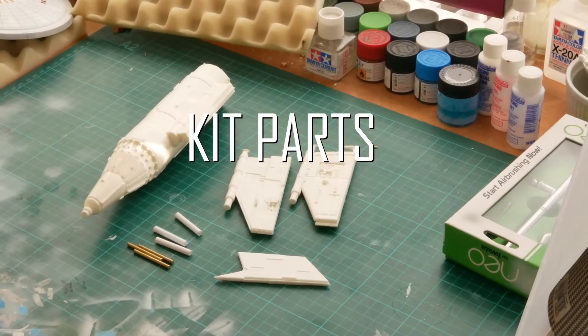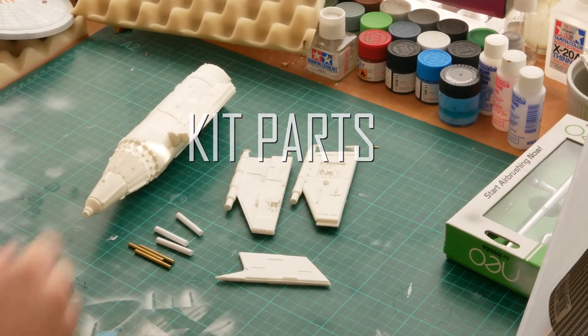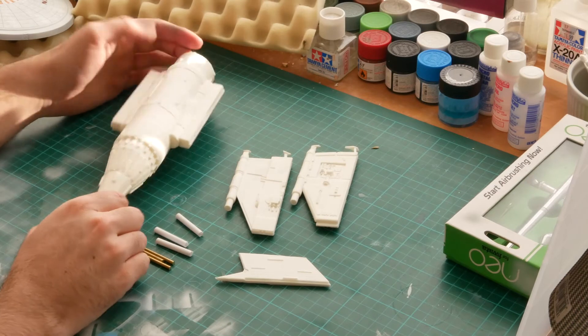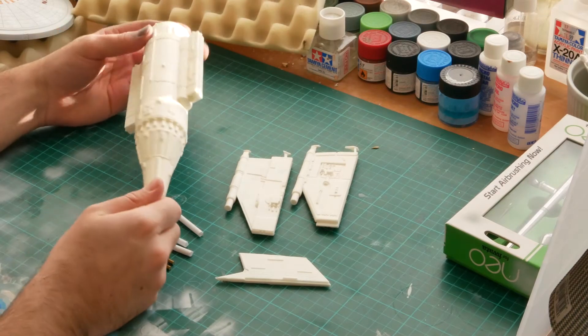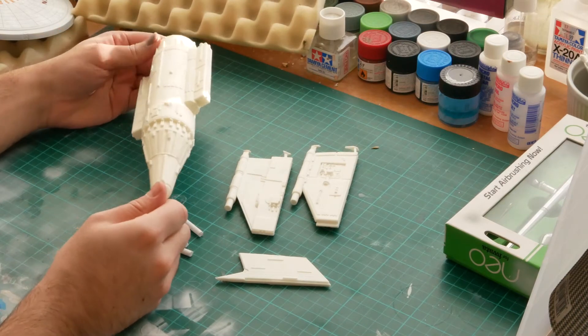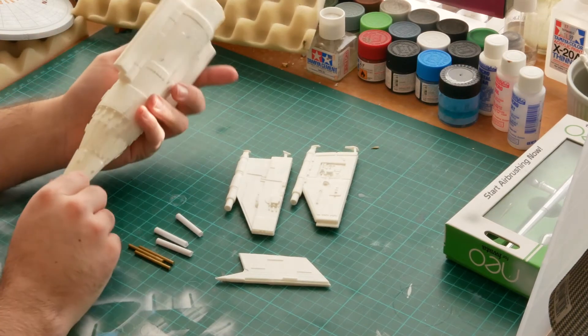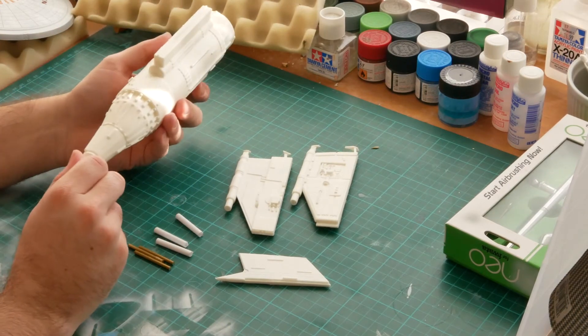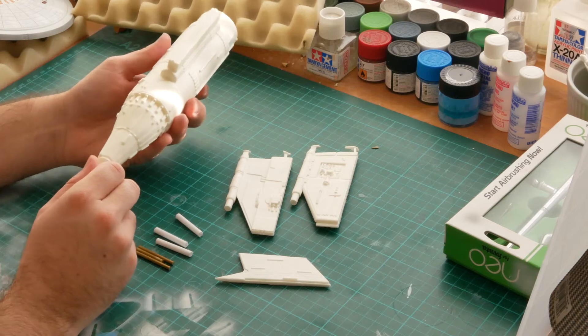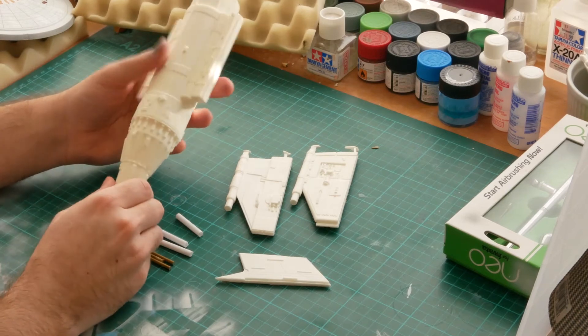So we've got the main fuselage section here. It's a big nice hunk of resin. From what I see, it's very nicely cast.